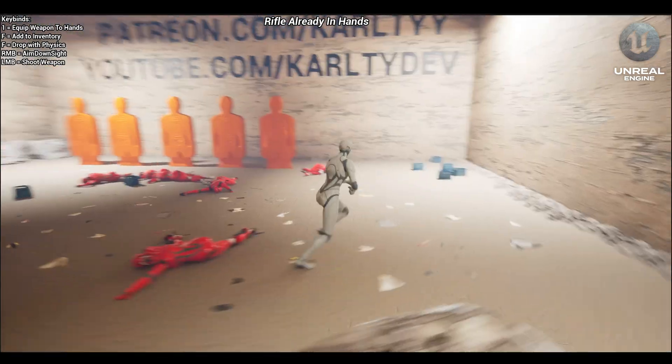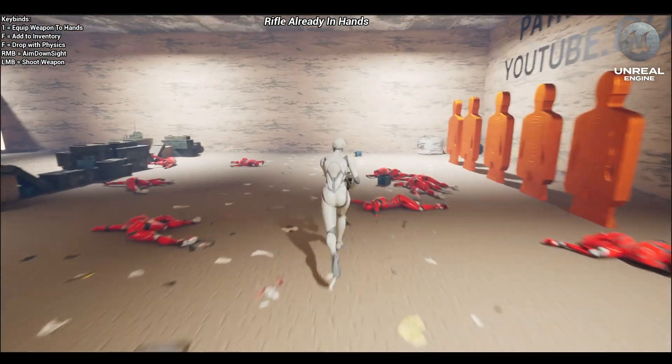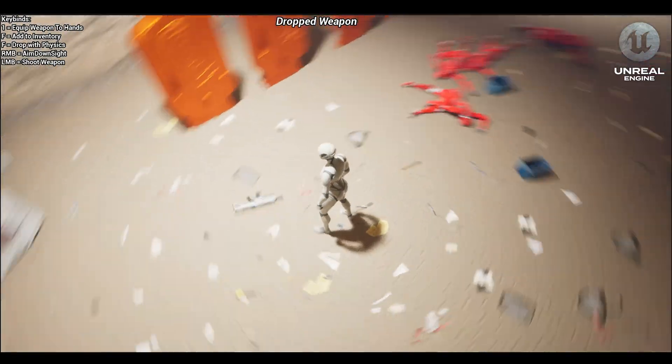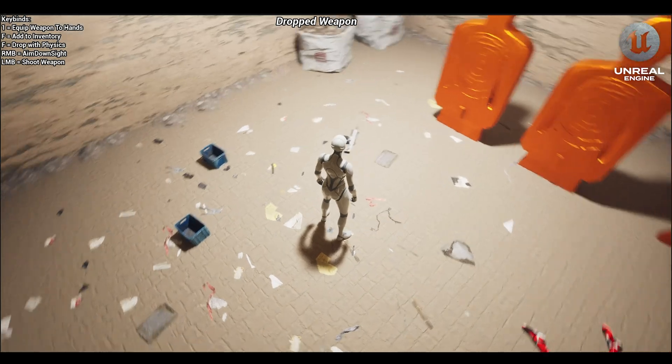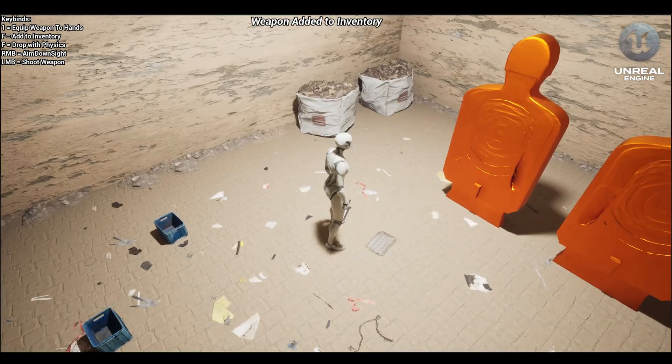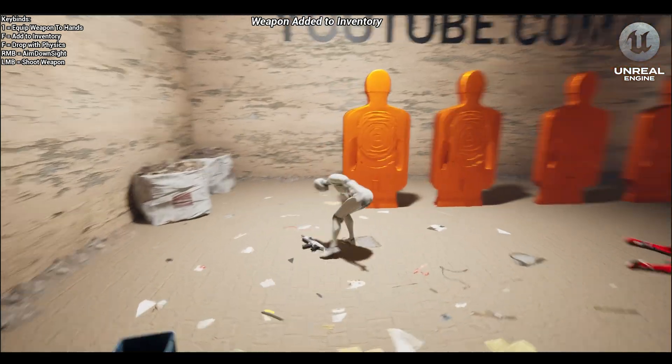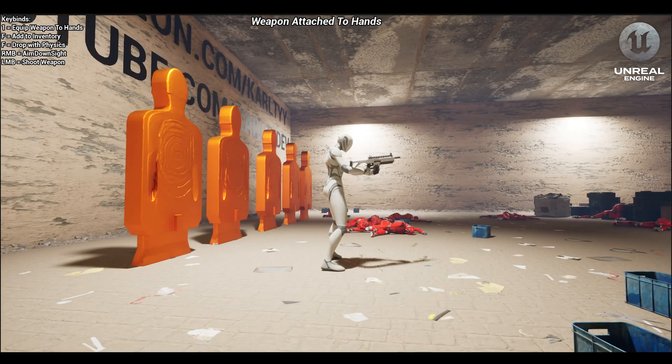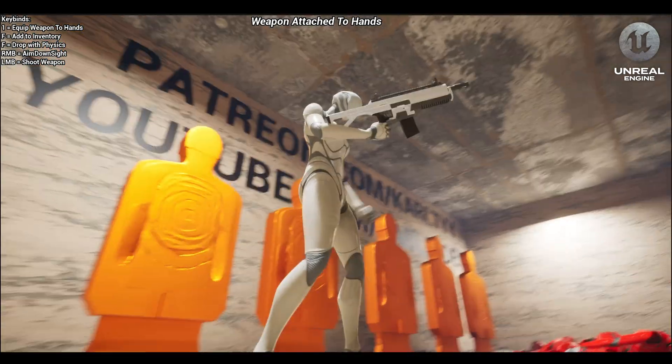As you can see, the weapons have a range that you can change, and we can jump up and throw our weapon with physics.